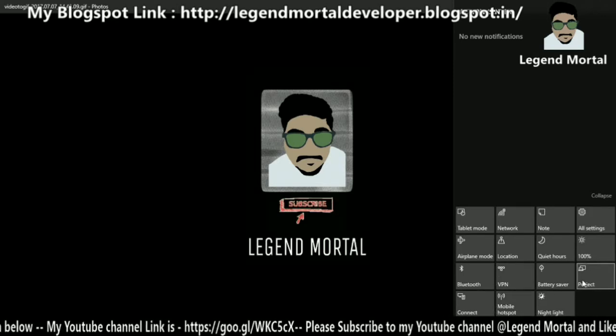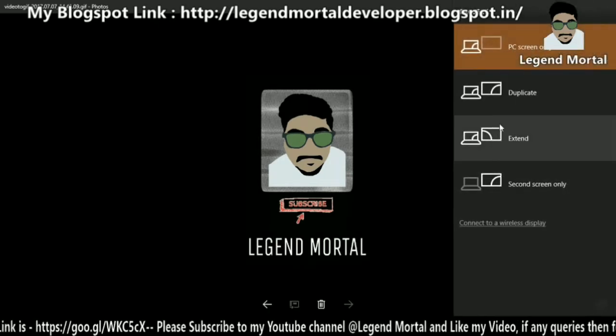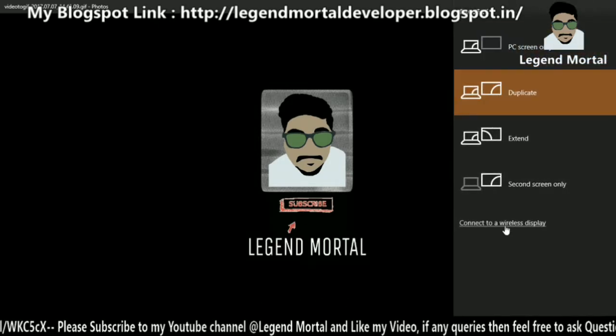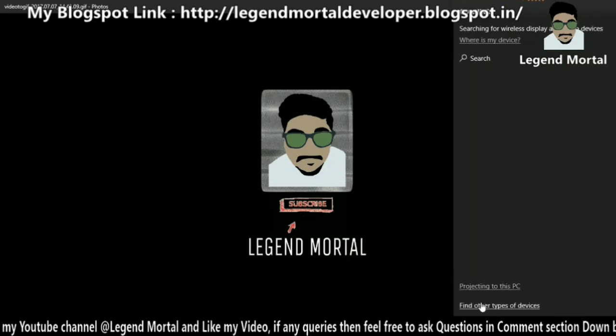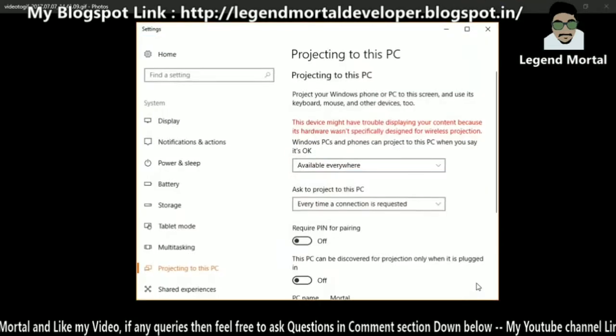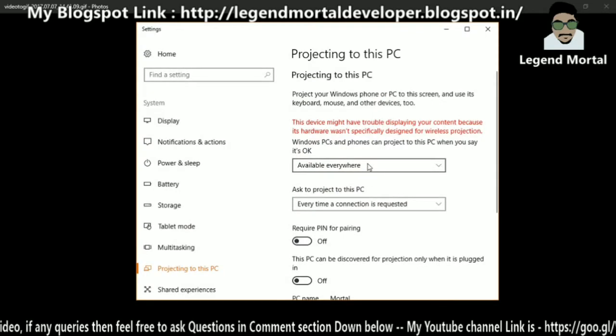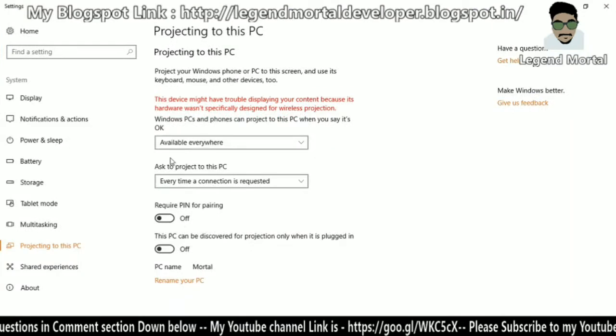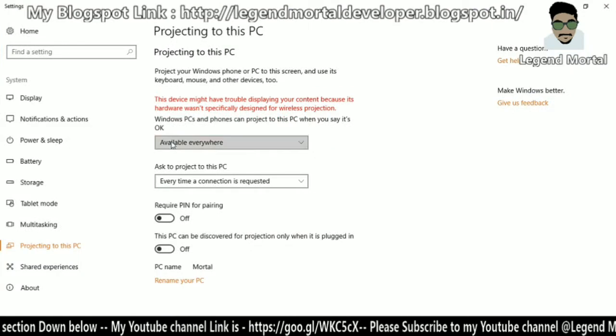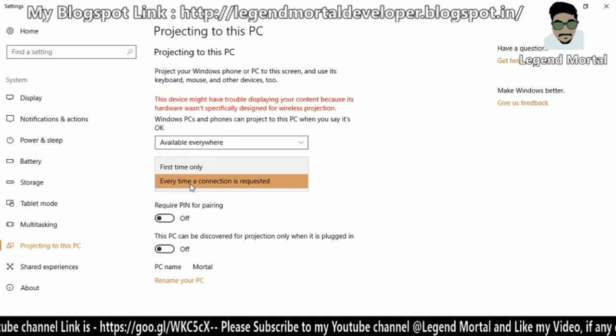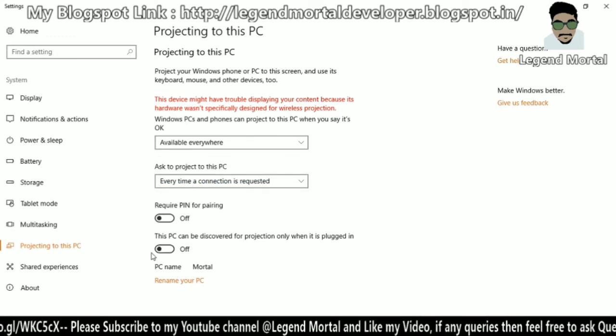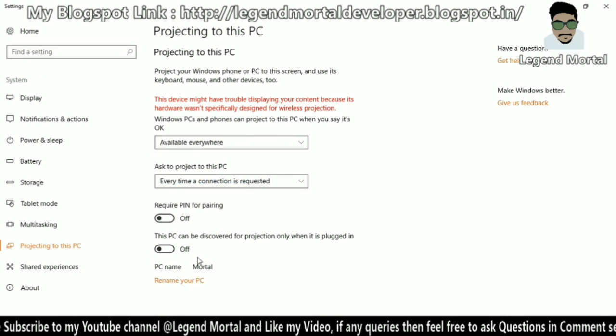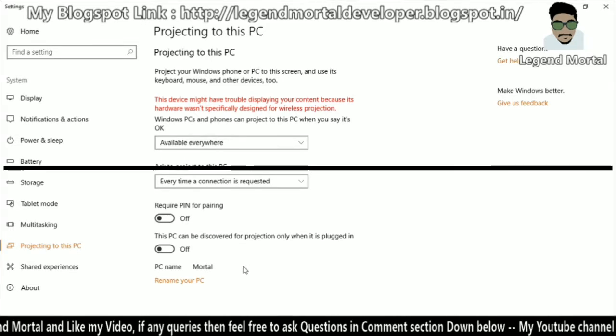Before connecting, click on the project icon, select duplicate, then wireless display. Go to Project to this PC settings. Your settings should be available everywhere, and these two options should be off. This will enable your PC to connect to wireless display. Now we're ready to connect.